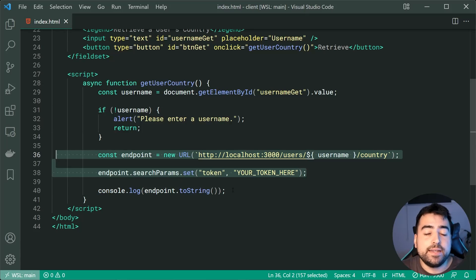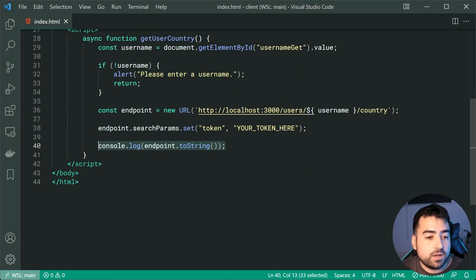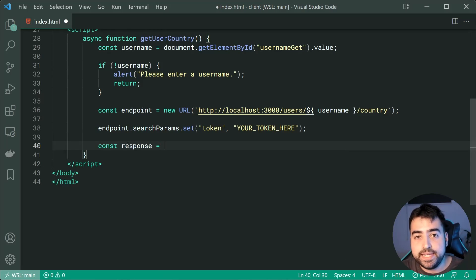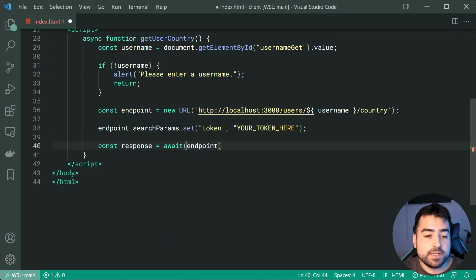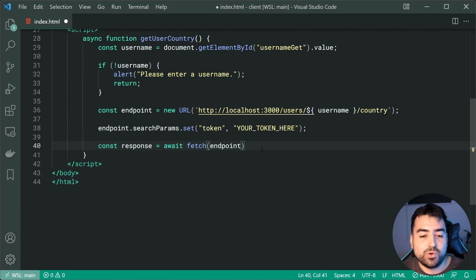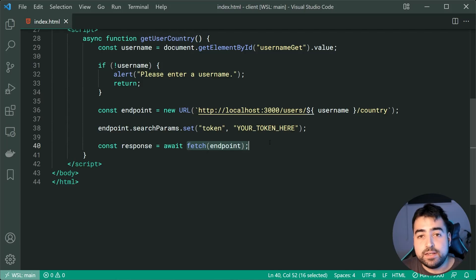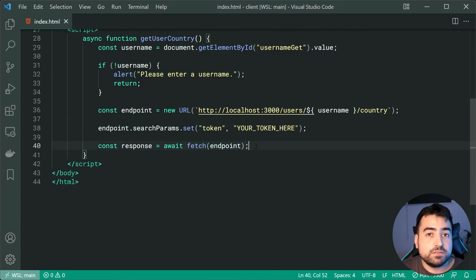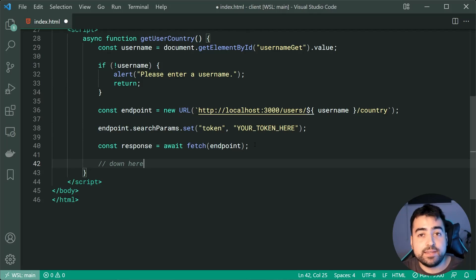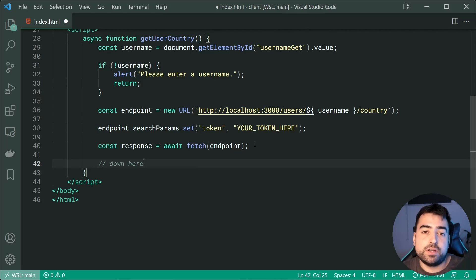The fetch API is going to support this URL object right here. So we'll say const response is equal to await fetch, then pass in the endpoint. Now because the API call is an asynchronous operation, it's going to wait for the response to come back from the server side before hopping down to the code below. This right here is the beauty of using async await. Previously, when using promises, you'd have to say dot then, dot then, and so on. This one here is a lot easier to read and understand.